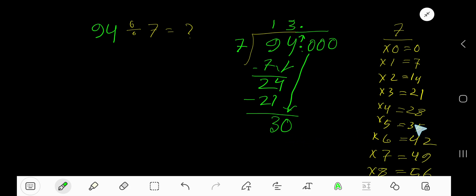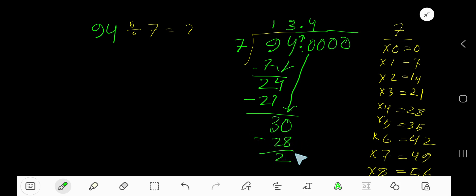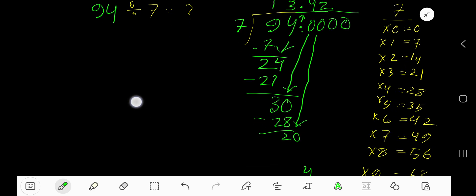4 times — 4 times 7 is 28. Subtract: 30 minus 28 is 2. Bring down the next zero. 7 goes into 20 how many times? 2 times — 2 times 7 is 14. Subtract: 20 minus 14 is 6.